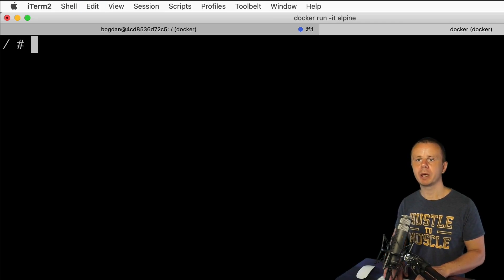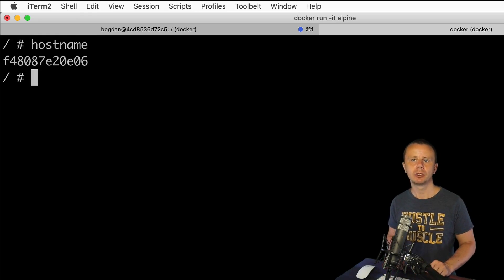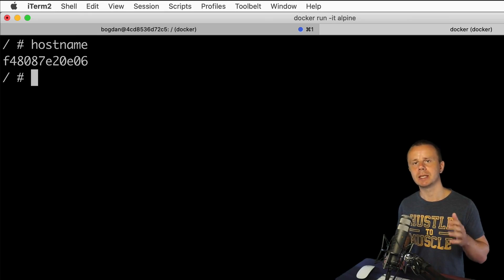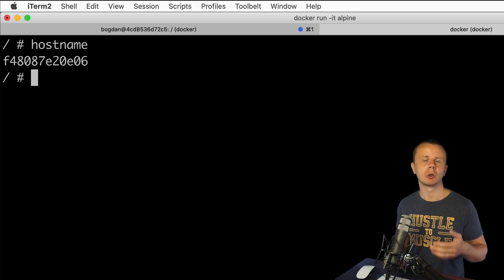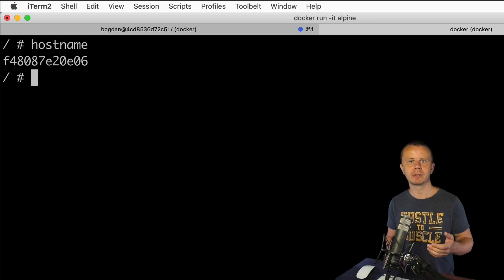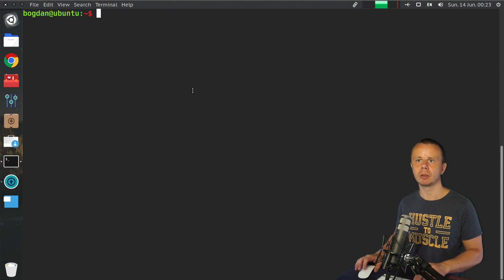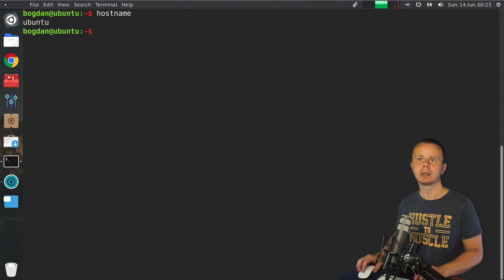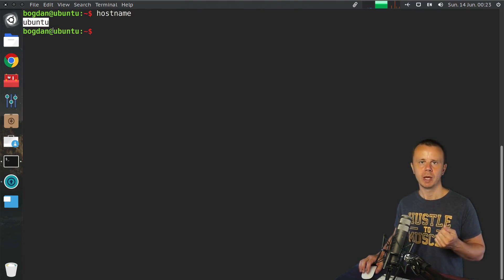The first command I want to enter is hostname. With this command you can get the hostname of the Linux computer. In this case the hostname is a set of hexadecimal characters generated automatically by Docker. Usually Linux computers have meaningful hostnames — for example, if I switch to this virtual machine and enter hostname, I see 'ubuntu'.